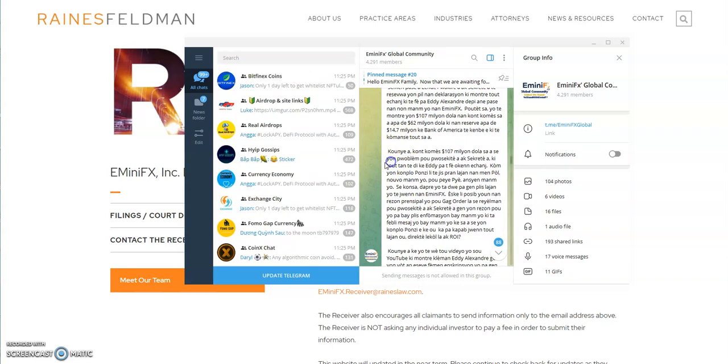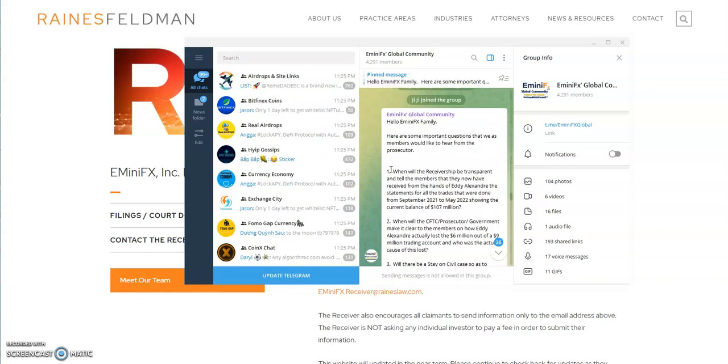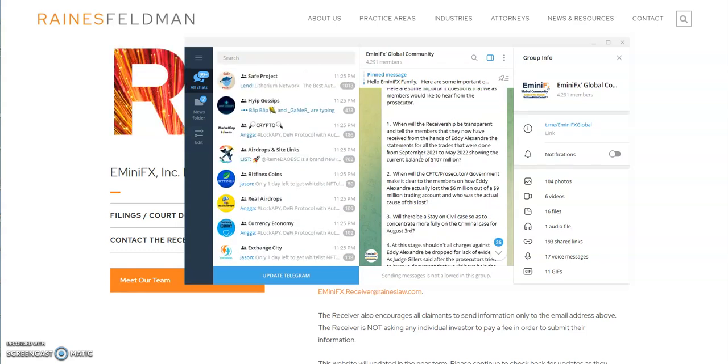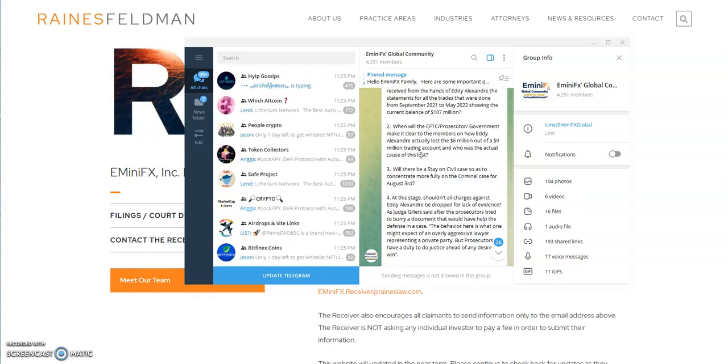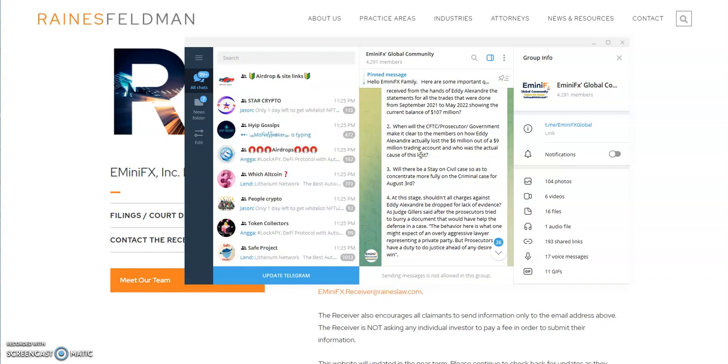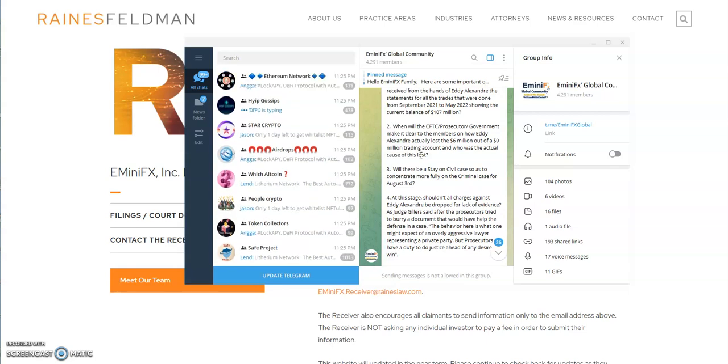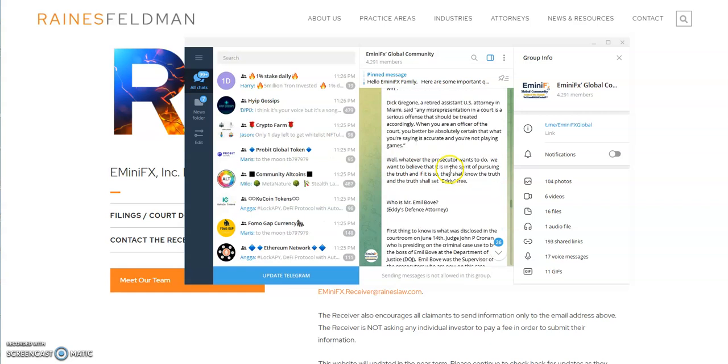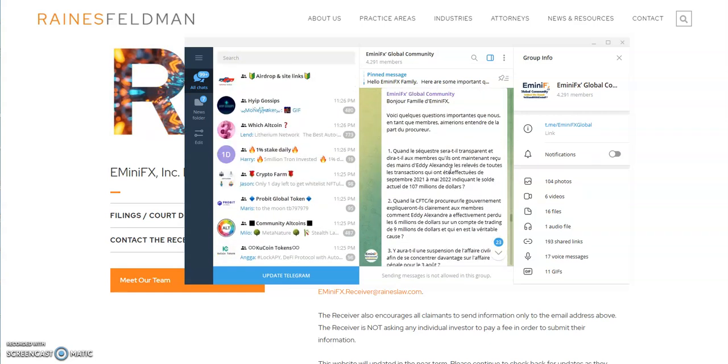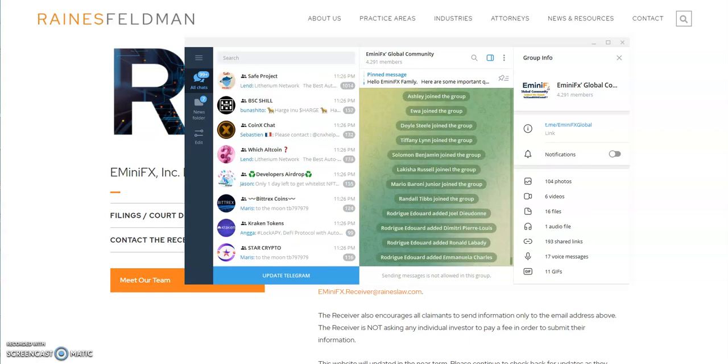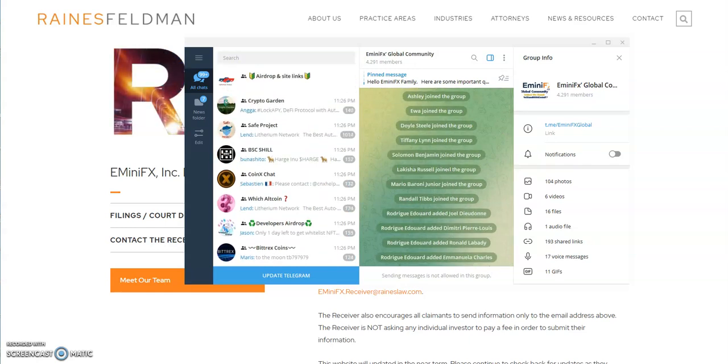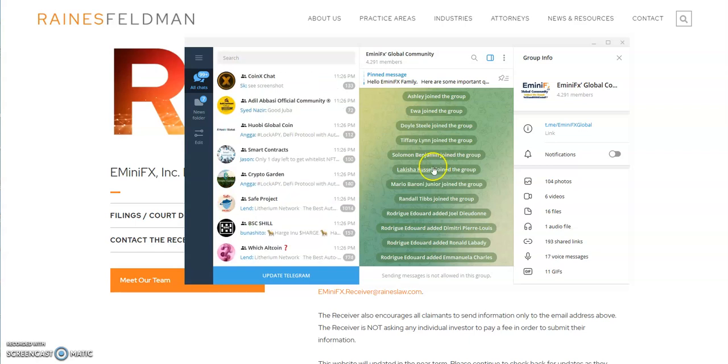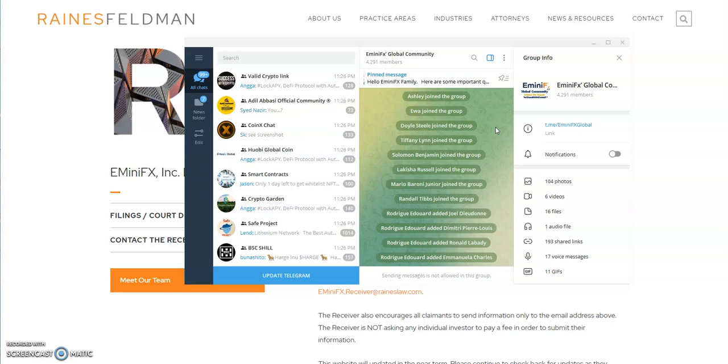They say pray for the prosecutors, blah blah blah. Here's some important questions that the members would like to hear from the prosecutor. I don't know because they've also shown proof of all the things that he has done, bought the real estate, the cars, didn't really do anything with the money. It's either one end of the spectrum or the other, which is kind of crazy. It's just a big mess.